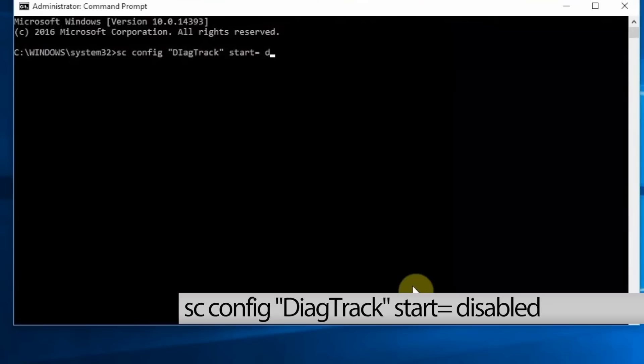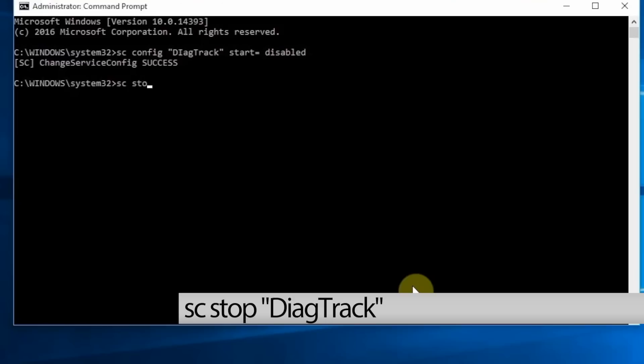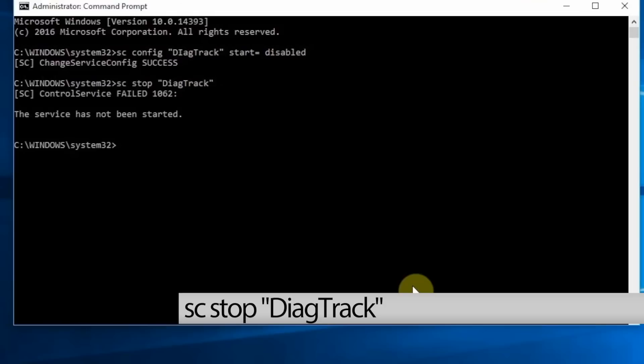Follow this with SC stop "diagtrack". As I've previously run this process, that's why it has not been started and that's why it's failed, because it's not running anyway.